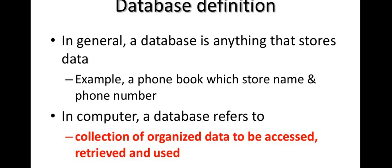What is the database? This is a store for information. You can store a phone book, you can store a name and phone number. That is the database.